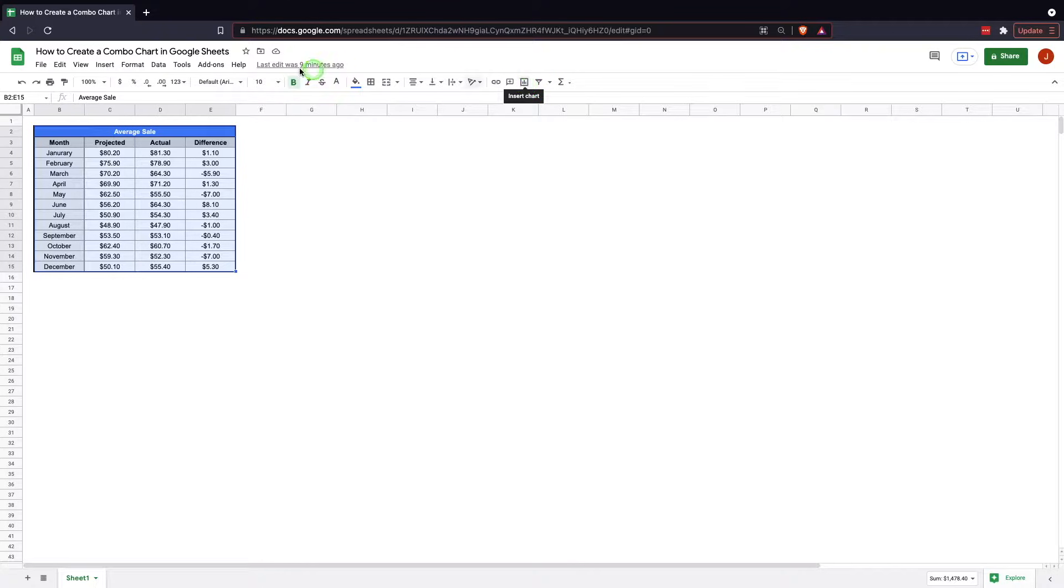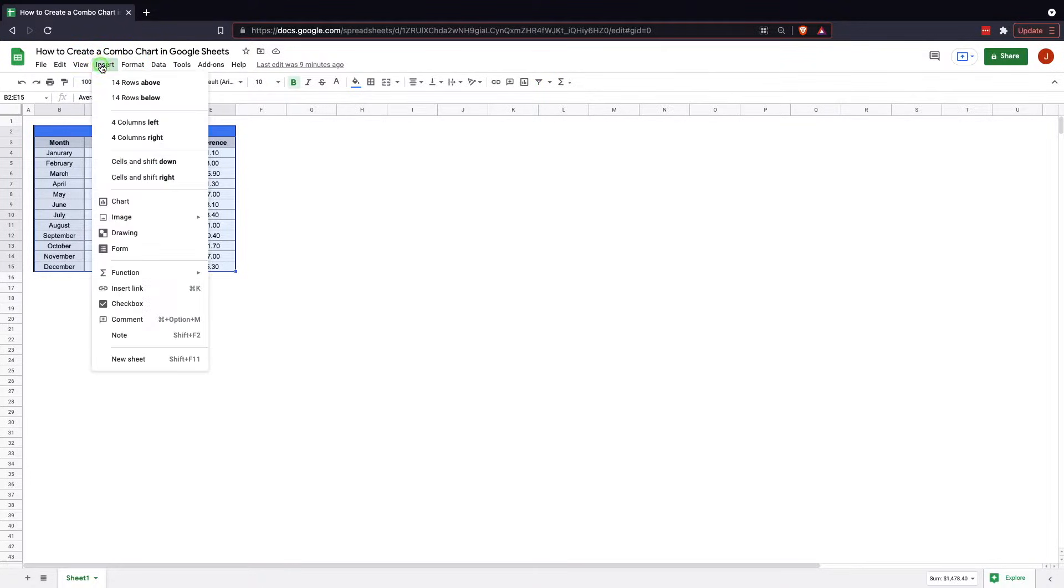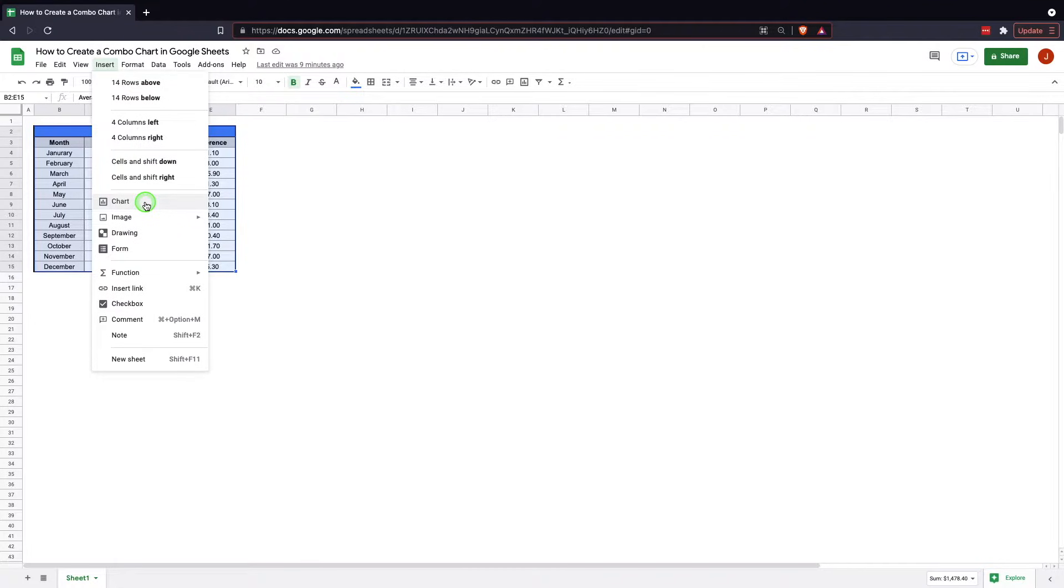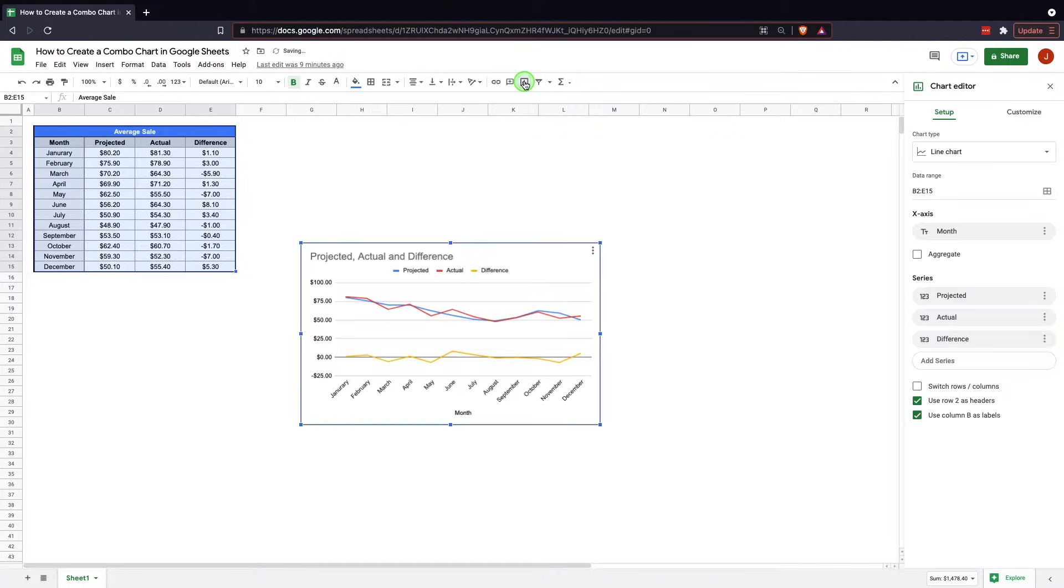which will automatically run it. Or the other way is to go from the menu to insert, come down and hit chart. Either way, it works just as well. I tend to go this route just quicker, easier to get to.